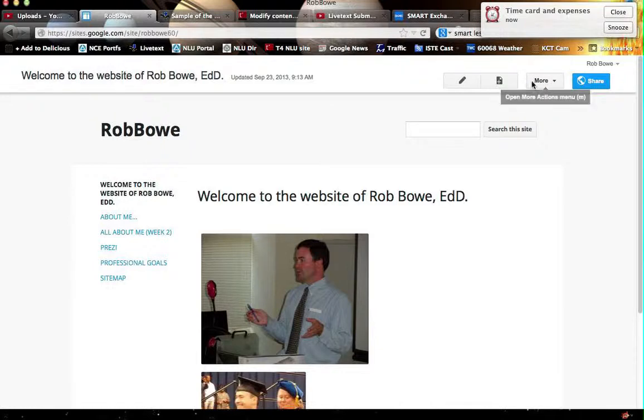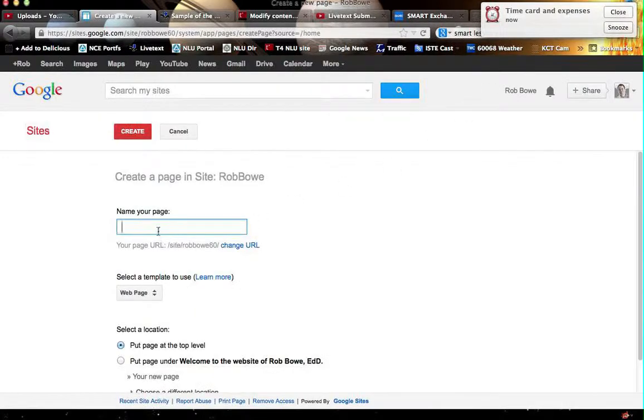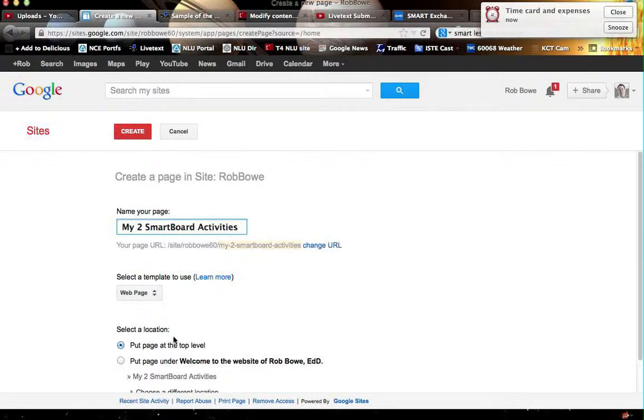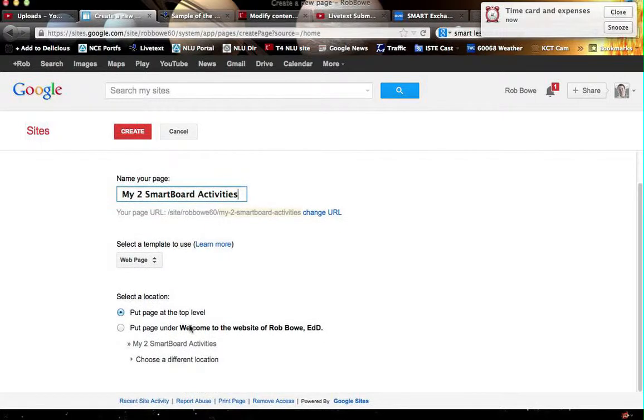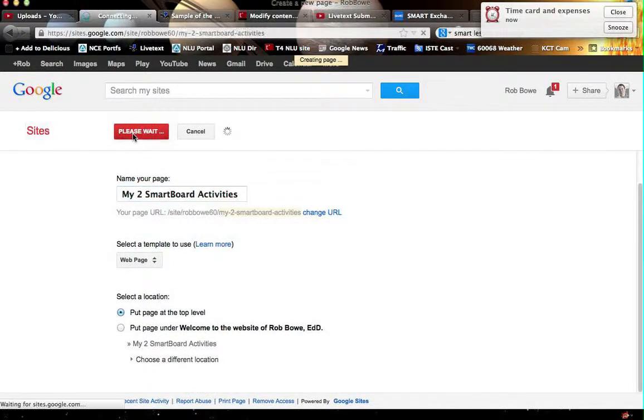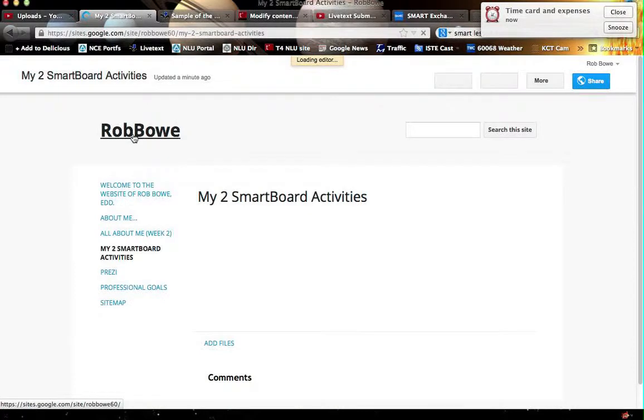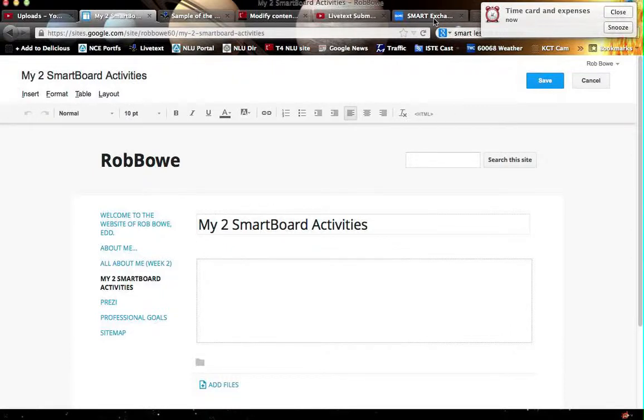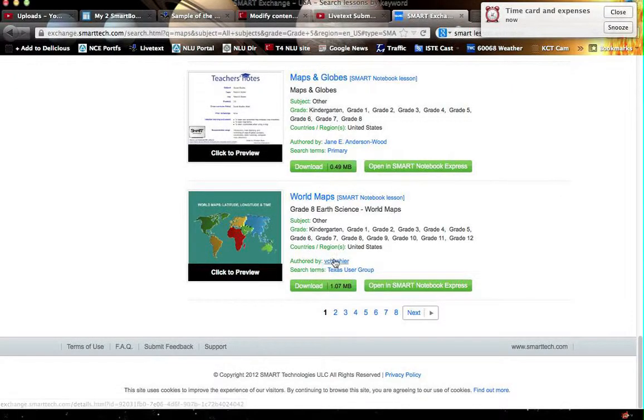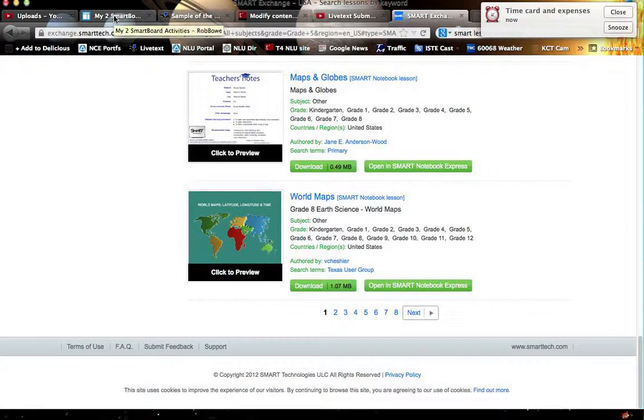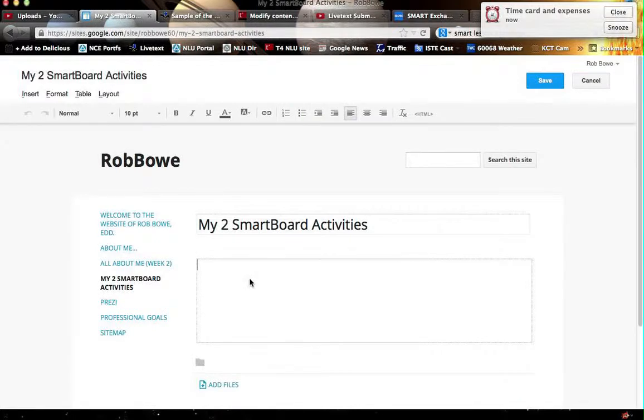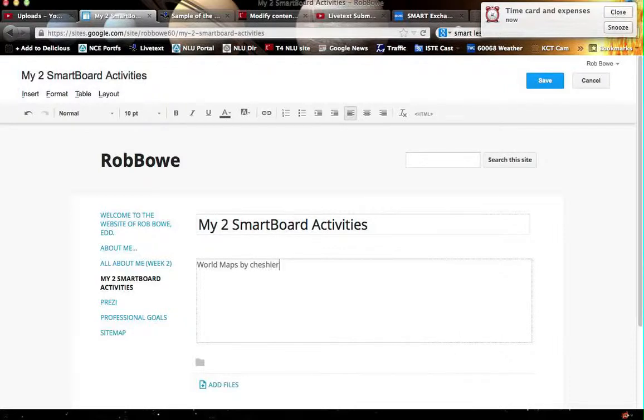First thing I'm going to do is go ahead right here and add a new page. And the name of the new page is going to be My Two Smart Board Activities. And I want to put this at the top level of the page. So you're going to do the same thing and click Create. And now I'm going to edit this page. Actually, it just went right to Edit for me. And I'm going to call this what was that called? I'm going to click back here World Maps by V. Cheshire. So maybe there's other people that have written one called World Maps. So I'm going to call this World Maps by V. Cheshire. Okay? And that's going to be my first one that I would show off to.